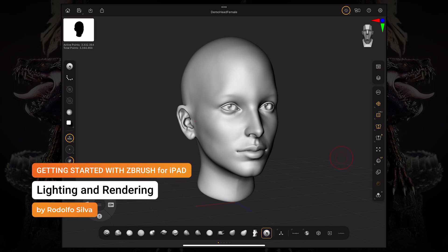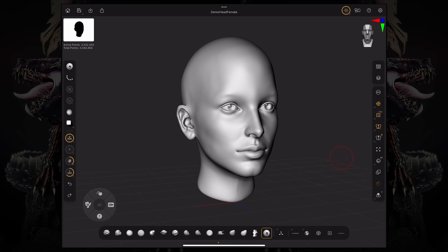Hello and welcome to another ZBrush for iPad getting started tutorial. Picking up where we left off in the previous video where we talked about poly painting and materials, we're going to talk about lights and rendering.